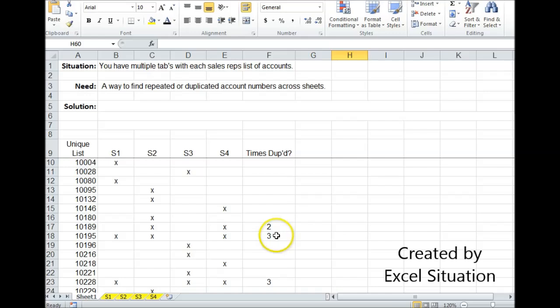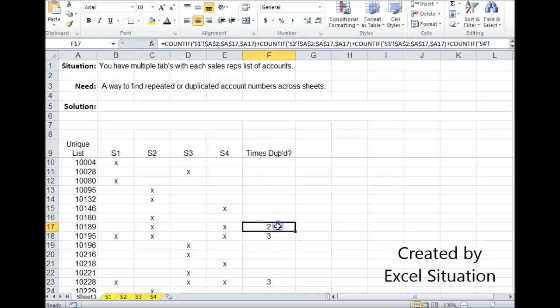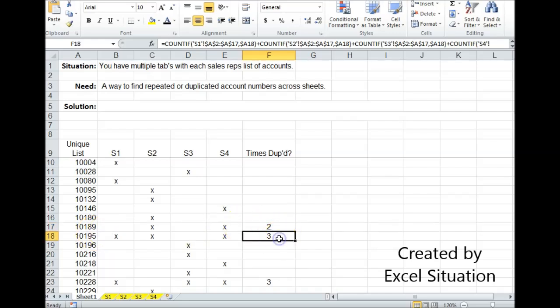So if I only had this column, I could come down this column and say, uh-oh, and stop here and say, uh-oh, 10189 is duplicated. Two people have it. And I can come down here and say, uh-oh, three people have it. But that's all this tells me. It doesn't tell me where it is.